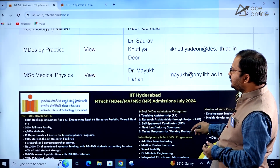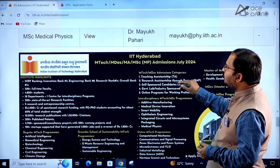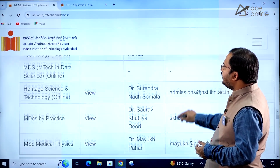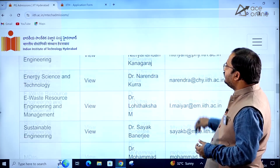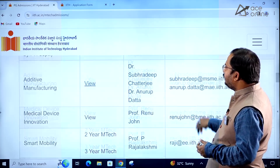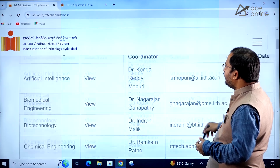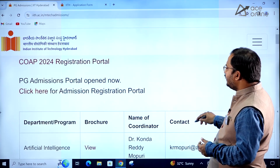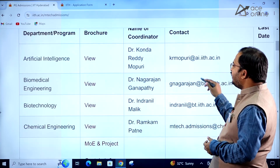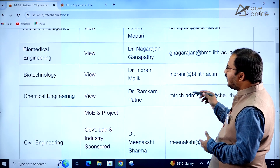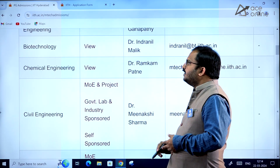There are so many specializations. For each and every specialization, they have given the contact person or resource person name. You can see the coordinator's name and their email ID, so if you have any queries you can contact them through that email.